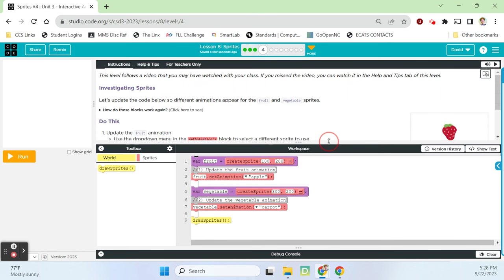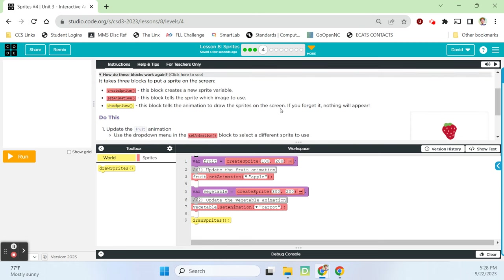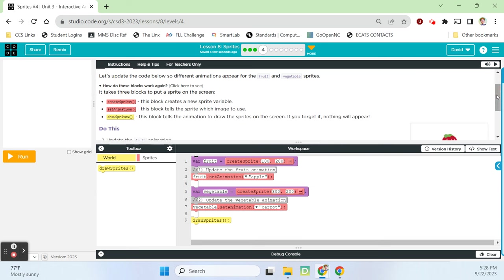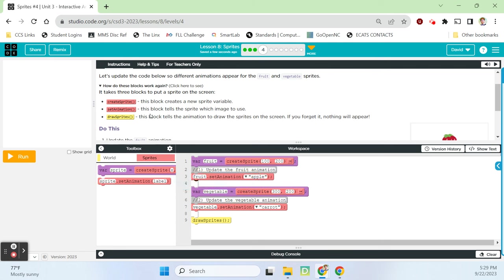This level follows a video about the animation tab. Let's update our code so different animations appear for the fruit and vegetable sprites. Here's a tip: it takes three blocks to put a sprite on the screen. First, create sprite — this block creates a new sprite variable. Then you set the animation of the sprite using the set animation block. Finally, you use the draw sprites block, which tells the animation to draw the sprites on the screen. If you forget it, nothing's going to appear.